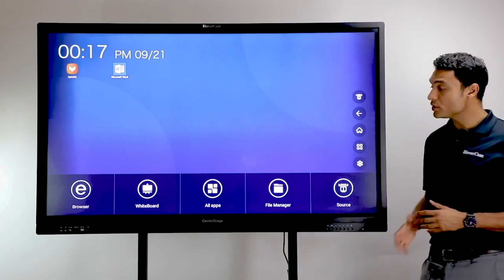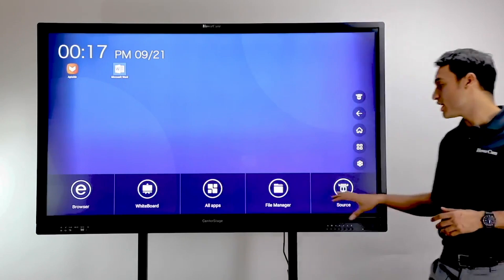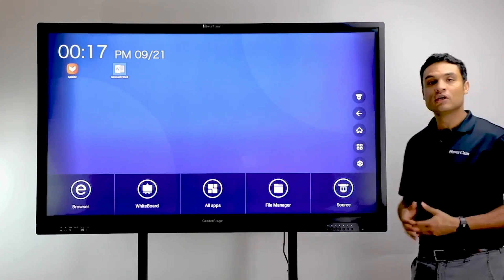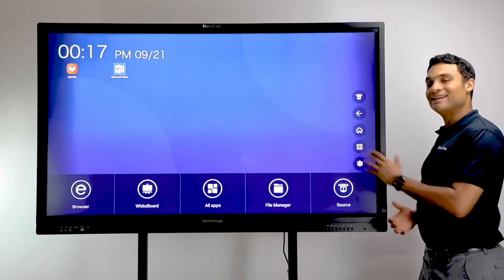From the home screen you can access other tools and features, so it's a great route when in doubt.